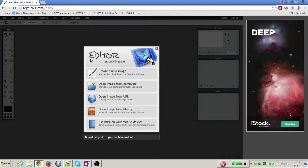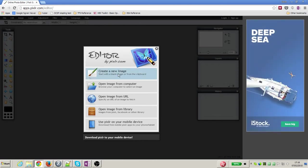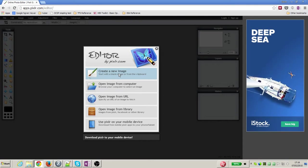Here's Pixlr, and what we want to do is create a new image, so we're going to select that on the top.